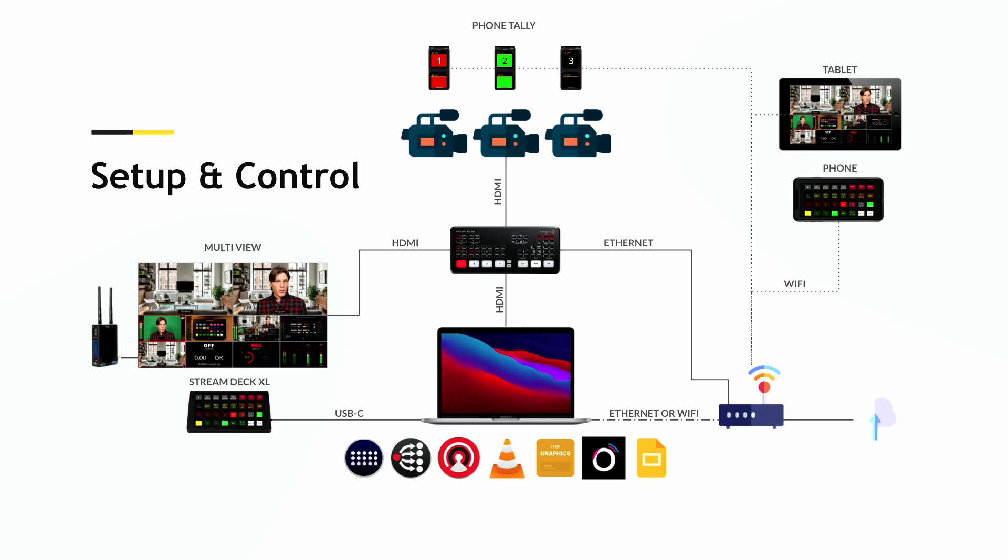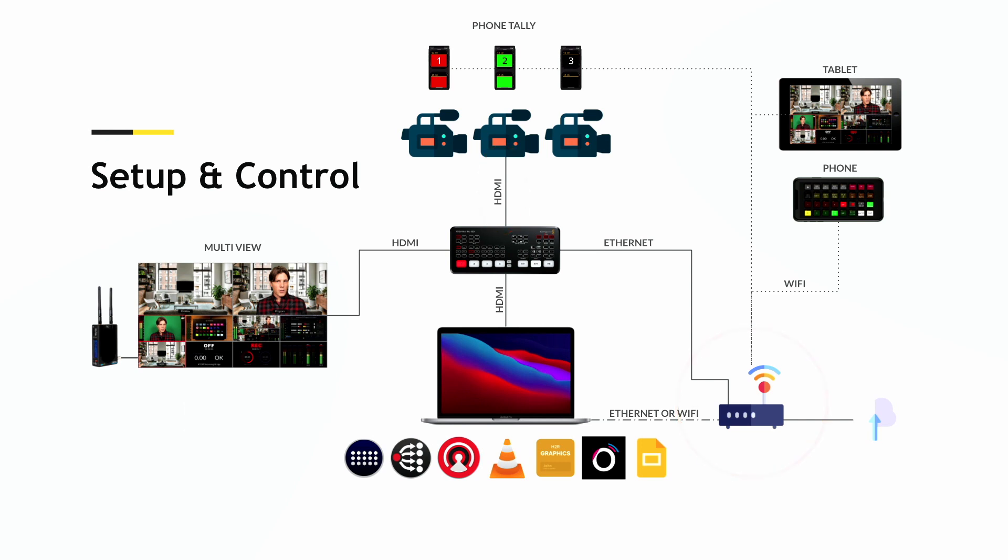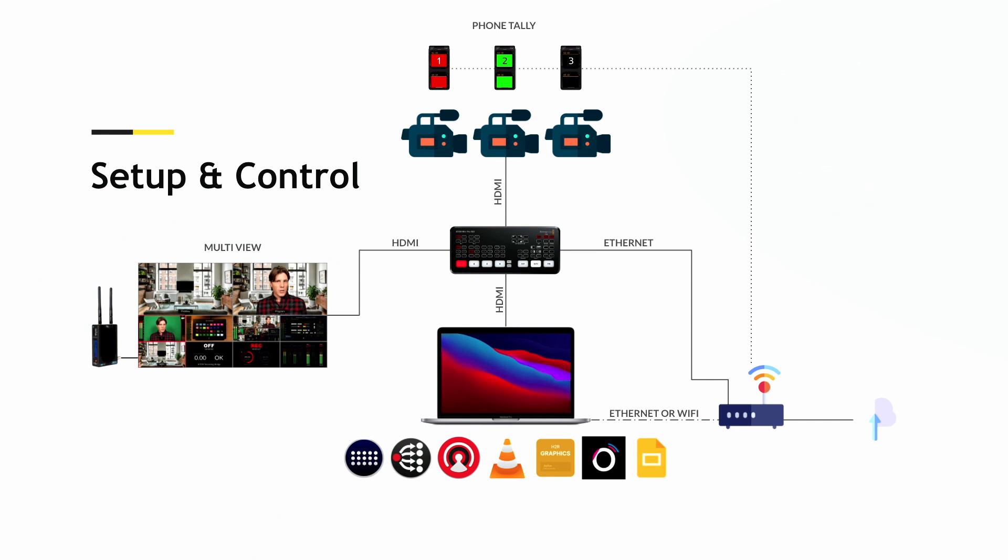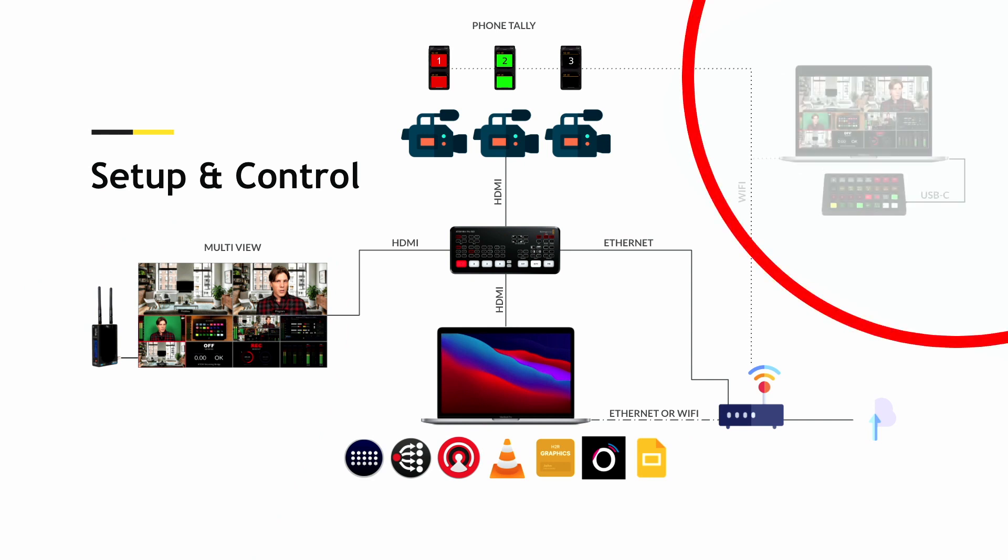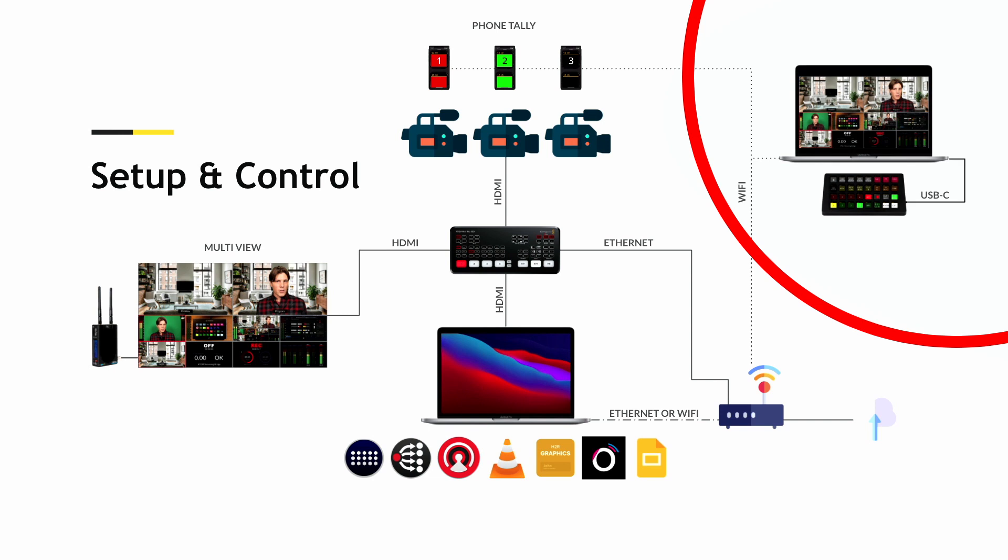You can also think about this in terms of zones. You can set up the ATEM Mini next to the cameras, do a short cable run, and then using Wi-Fi or Ethernet, you could run that into a different area like a control area where you could have a computer and your Stream Deck plugged in, controlling the setup remotely.